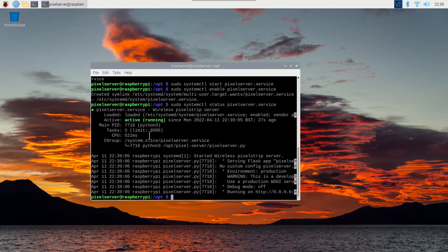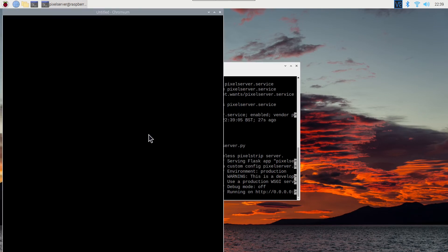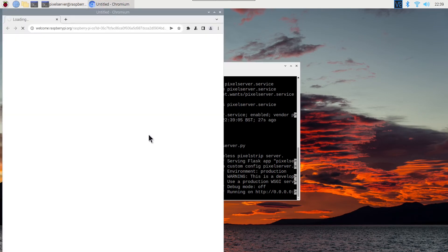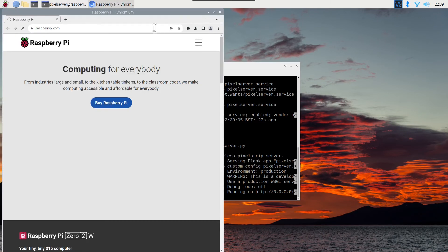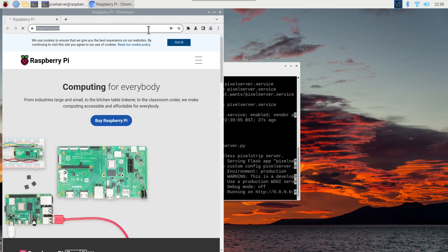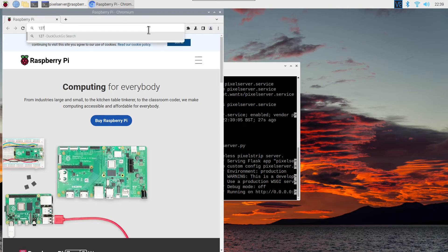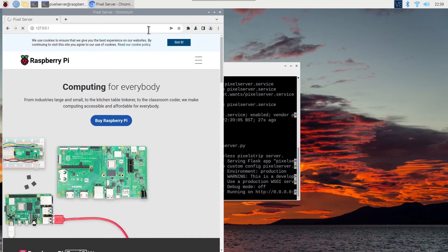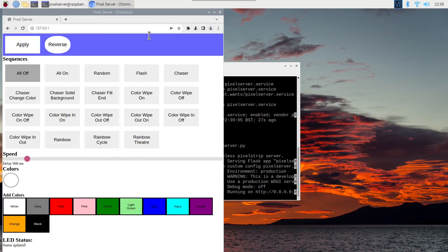To test you can open a web browser and go to 127.0.0.1 or to the IP address that you're connected to. Choose a sequence and choose apply.